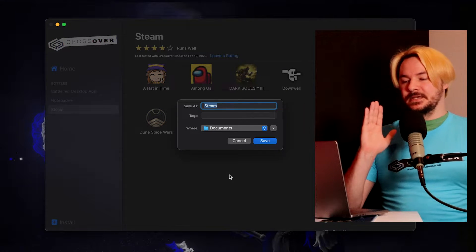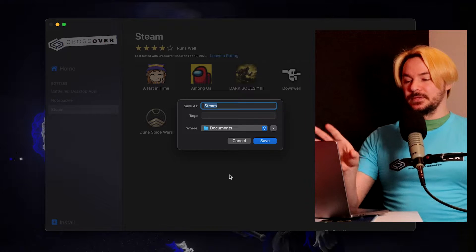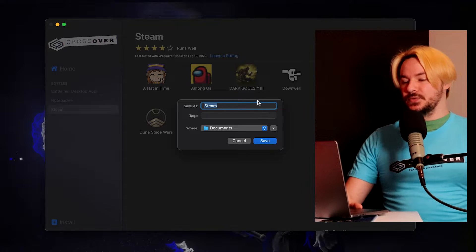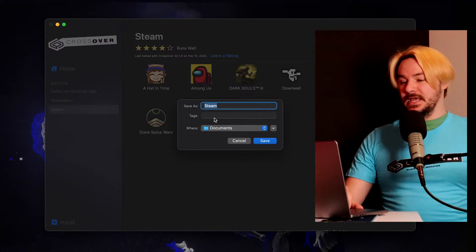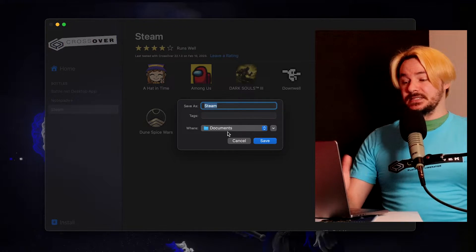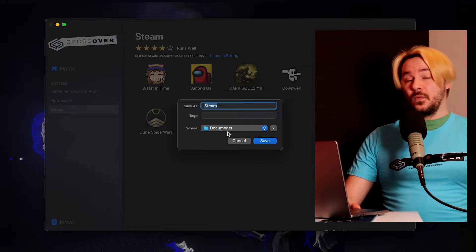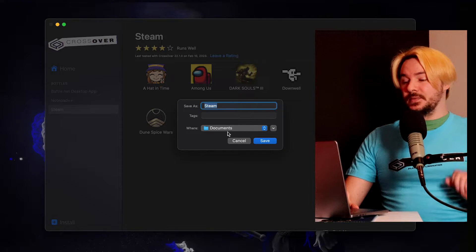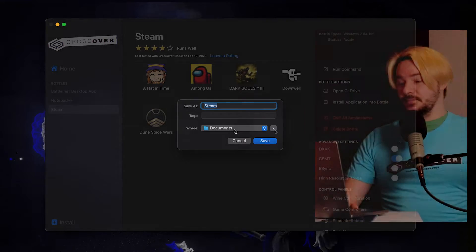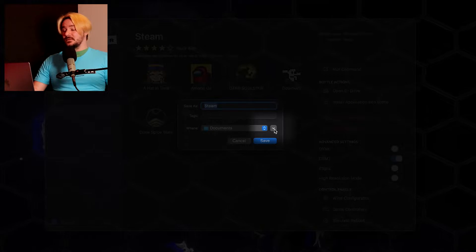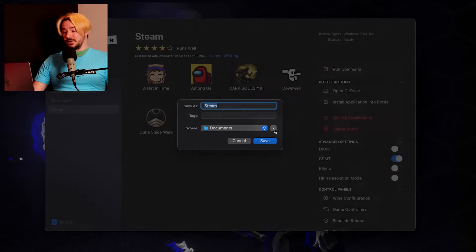Once we click this, it's going to bring up a little window where you can put a quick name, some tags, and save it, or you can get a little bit more thorough in where you save it. You can go to this little arrow in the corner.